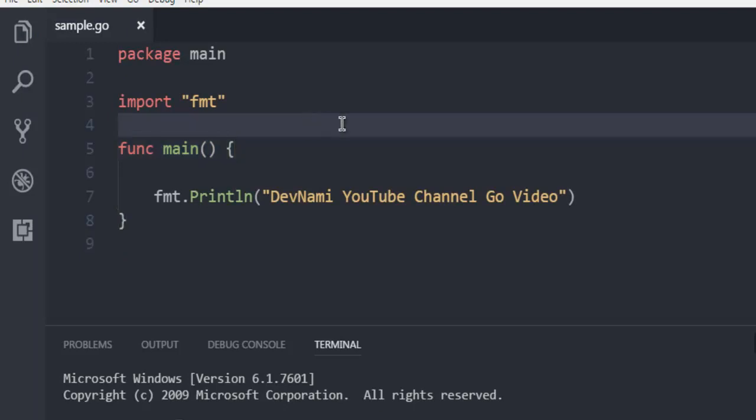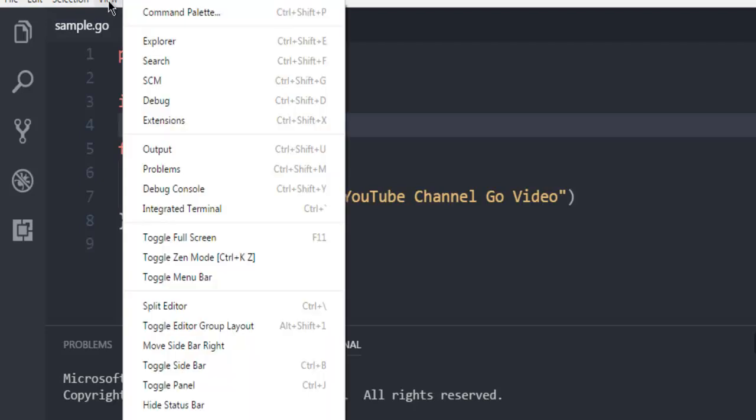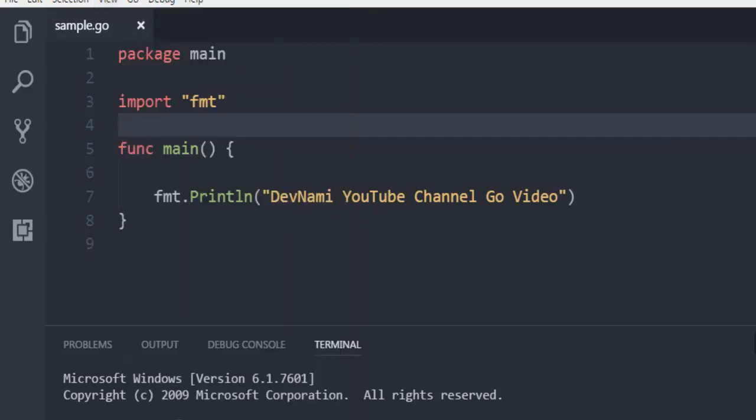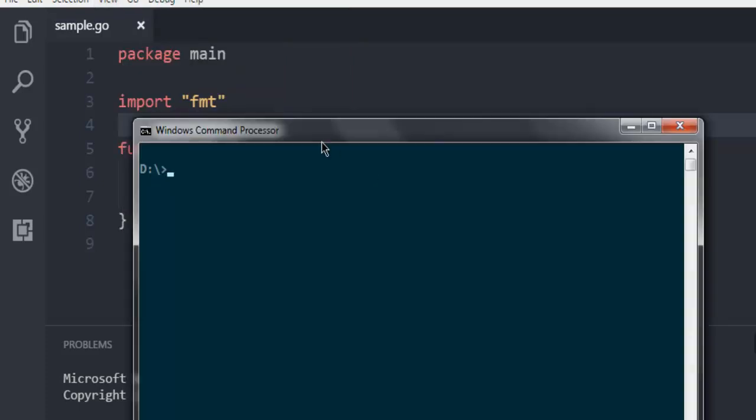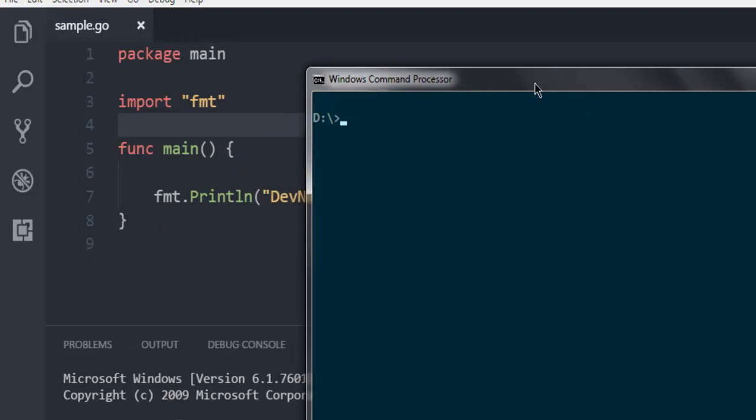As you can see, this is a simple code for our Hello World application. Now to run this, you can make use of the terminal in Visual Studio Code which is at the bottom. You can call for that using the View menu then Integrated Terminal, or you can use Command Prompt. I'm going to use Command Prompt.